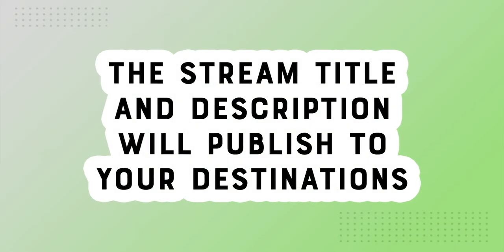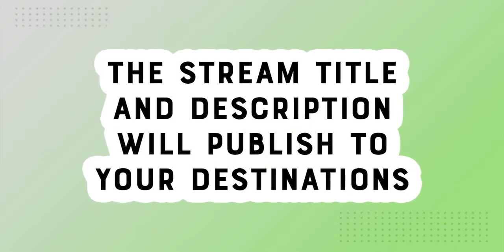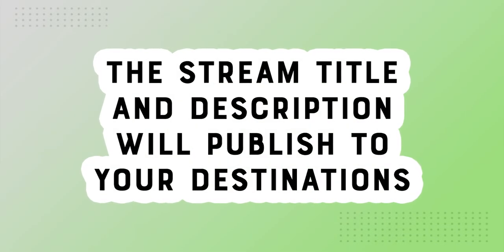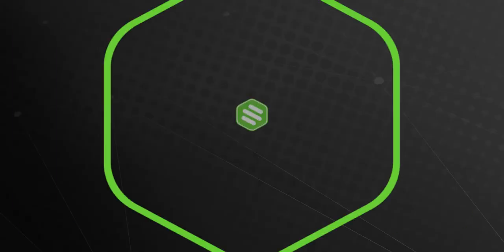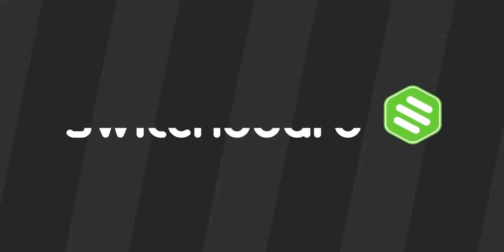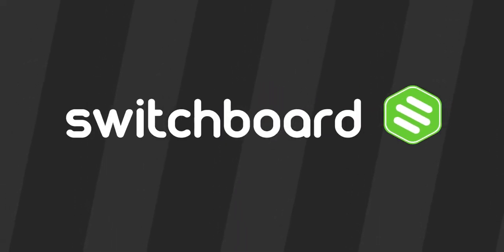And that's it! When you go live, the stream title and descriptions will publish to your destinations. Thanks for watching and happy multi-streaming!